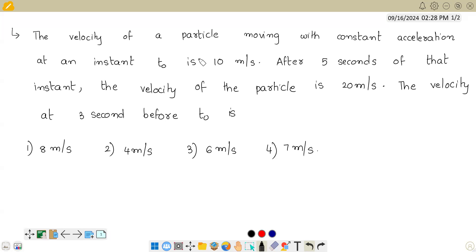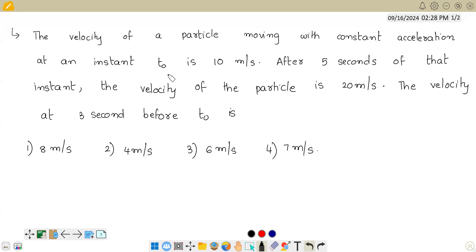Hello students. The question says: the velocity of a particle moving with constant acceleration at an instant t0 is 10 meter per second. After 5 seconds of that instant, the velocity of the particle is 20 meter per second. The velocity at 3 seconds before t0 is to be found.